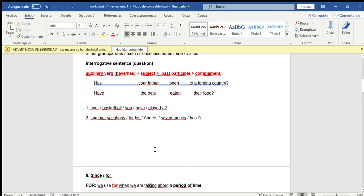Number two: the auxiliary for the subject Andrés is 'has.' The parts are: 'for his' — para su; 'save money' — ahorrar dinero; 'summer vacations' — vacaciones de verano. We start with the auxiliary 'has.' The ordered sentence is: Has Andrés saved money for his summer vacations?